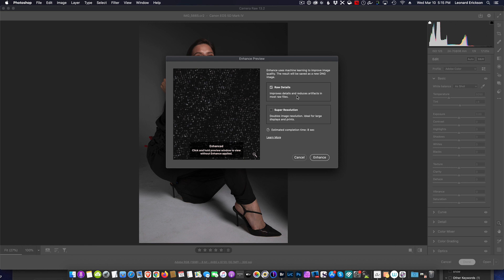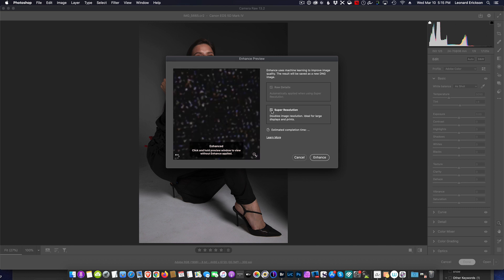And you'll notice here is a separate checkbox called Super Resolution. What that essentially does, it actually doubles the image resolution of your photo preserving the details. You just want to do that if you have a large print, maybe you want to do a billboard or something like that.